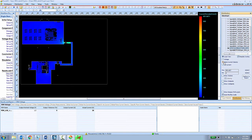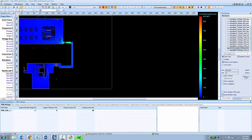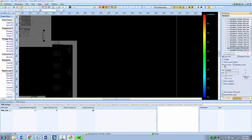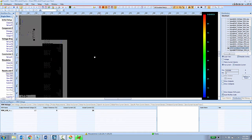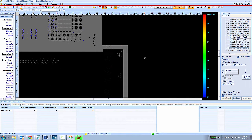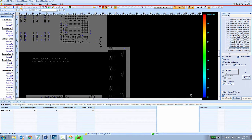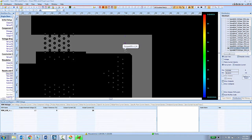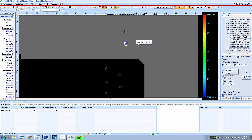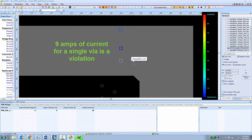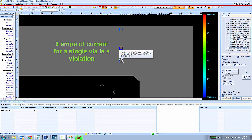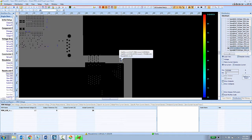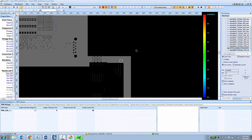We can also look at plane current density to see how much current is flowing through plane layers. And we can also look at via current. Here the PCB designer can see that the range of current going through the vias in the design goes from about 0 amps all the way up to about 9 amps. And they can choose to show the hotspots to zoom in on the via that has the highest amount of current flowing through it in the design. So having a single via with about 9 amps of current going through the design is clearly going to be a problem. So that needs to be addressed.